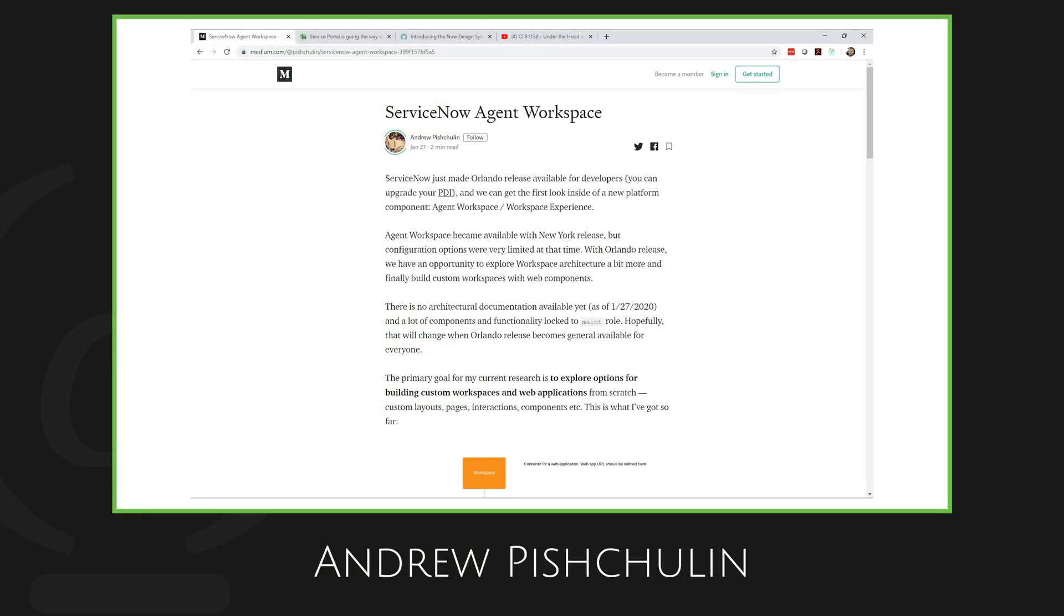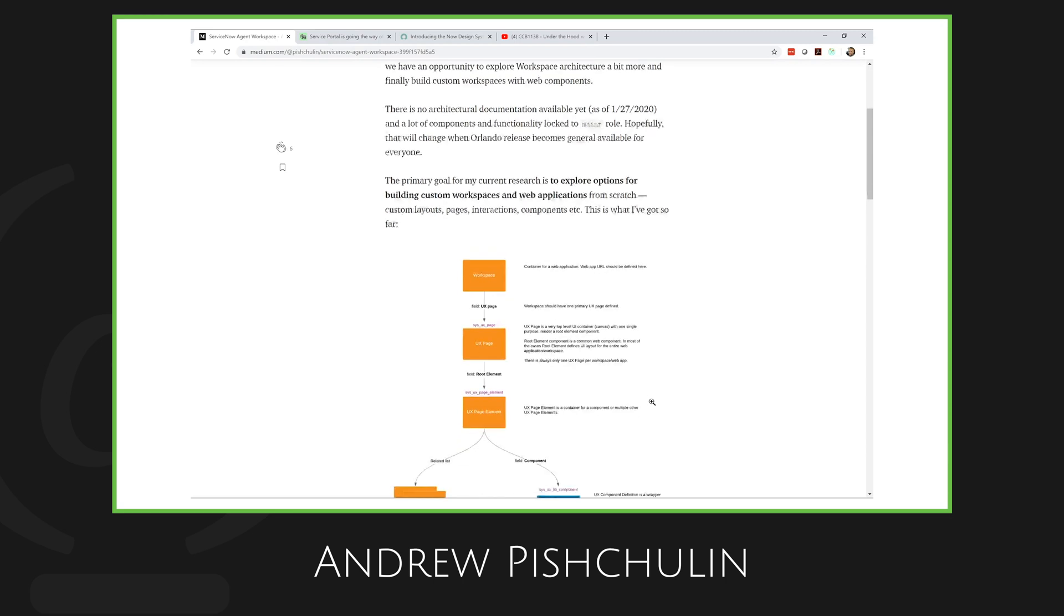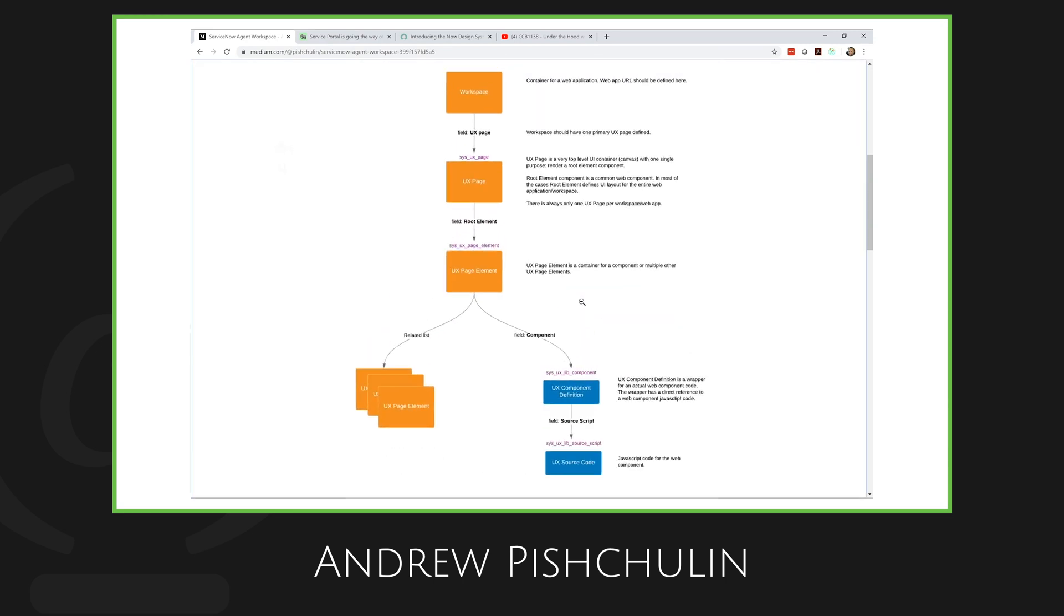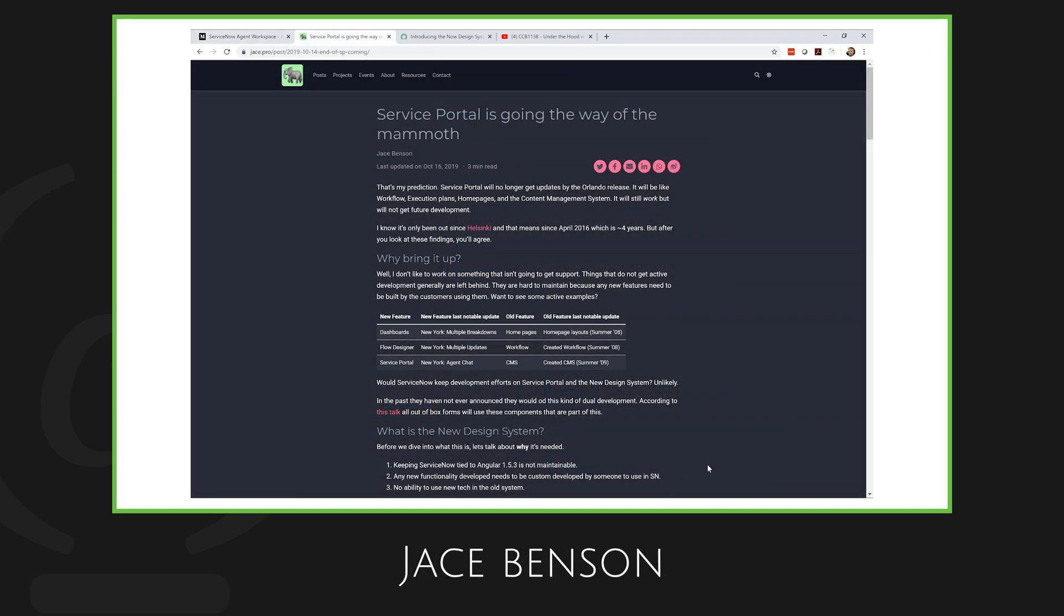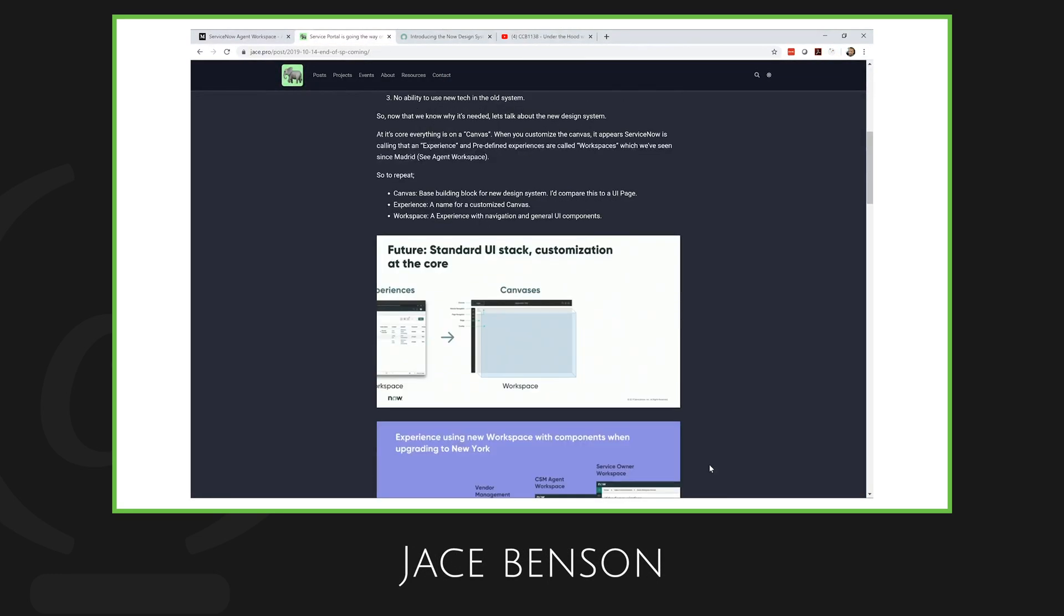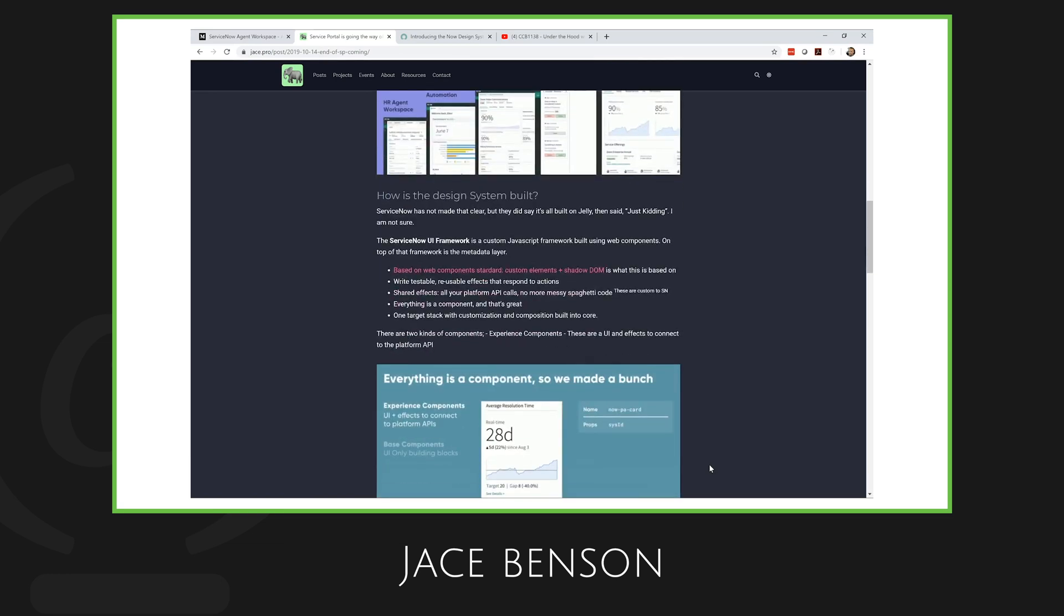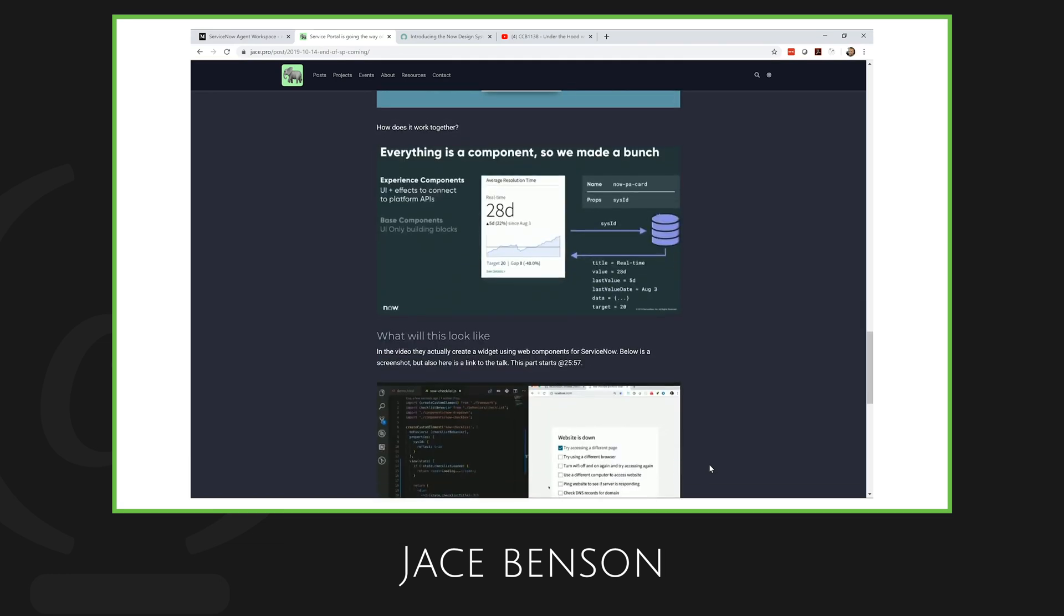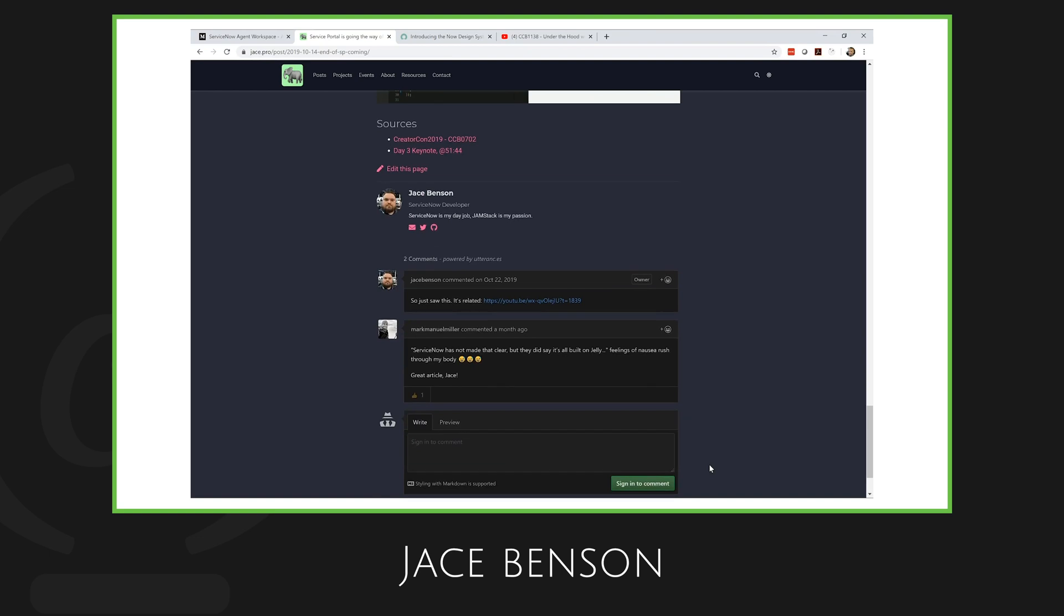For those looking for more information, be sure to check out Andrew Pistulin's blog. He's got a great image on there and has been a pioneer for modern web development on ServiceNow. And of course, ever ahead of the curve, Jace Benson, who back in October was predicting the end of Service Portal and replacement with a new framework.